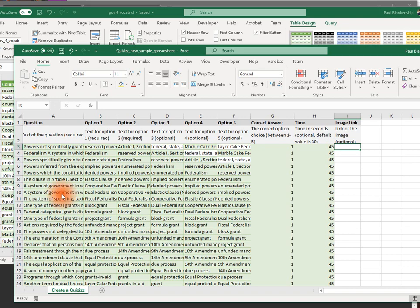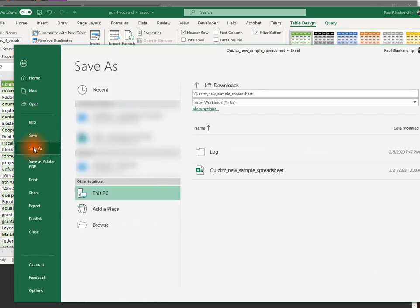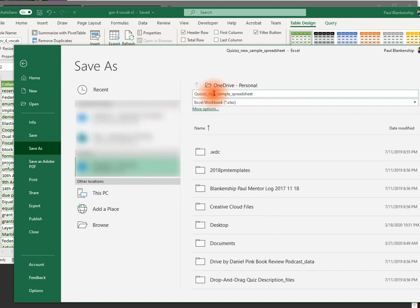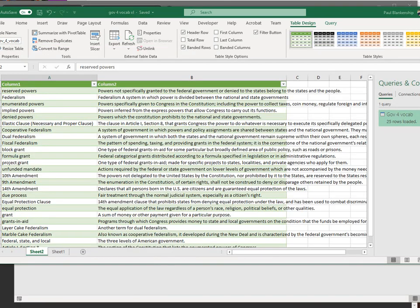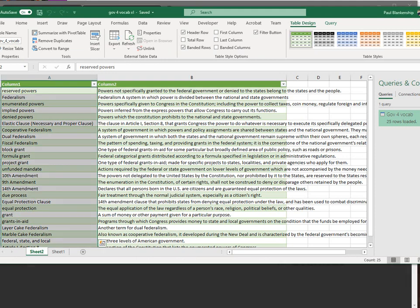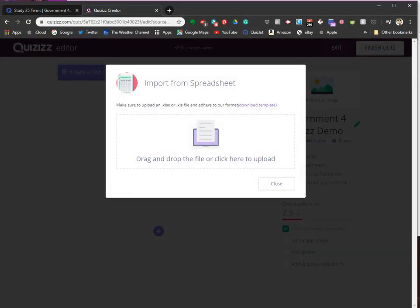Alright, so the template's set up. We're going to need to save it. Close it. I might just go ahead and close all the Word and Excel files.